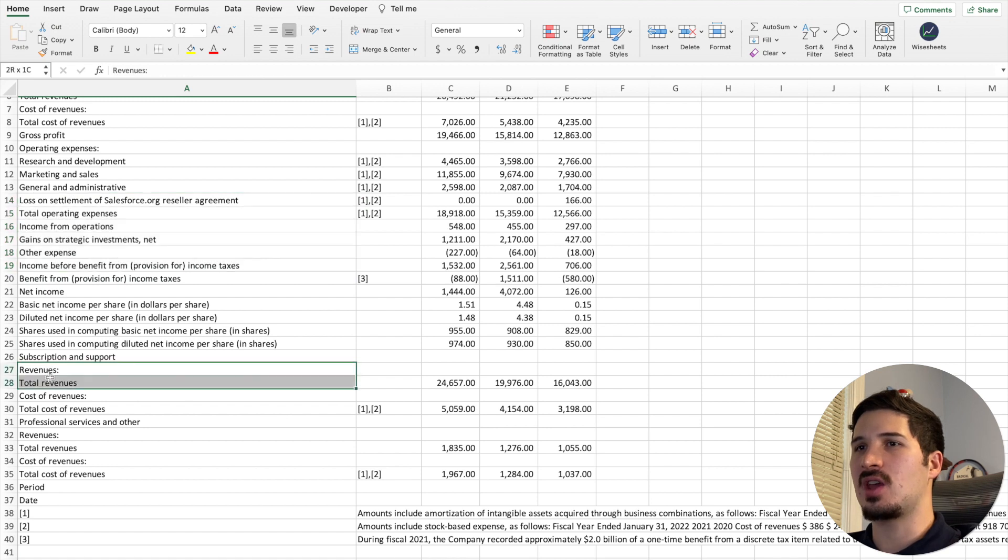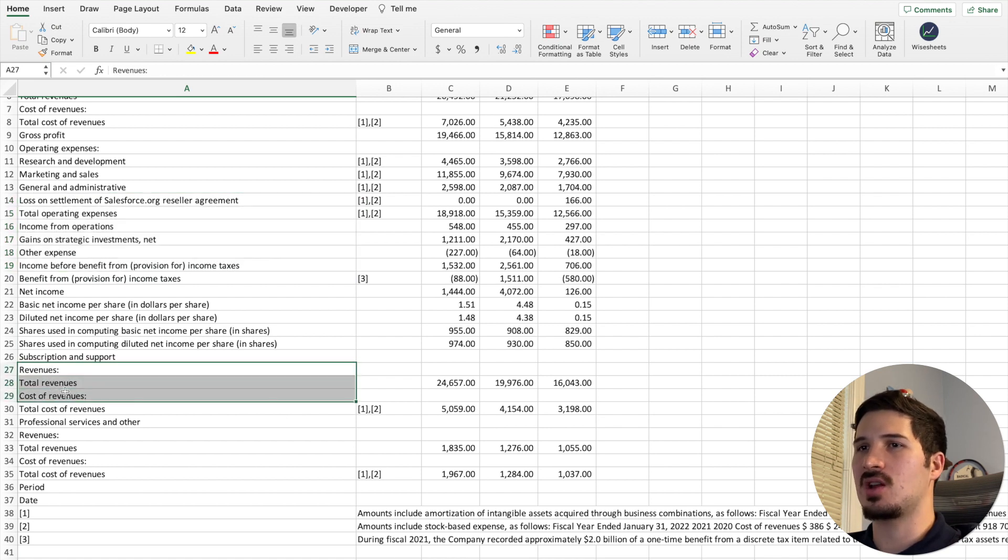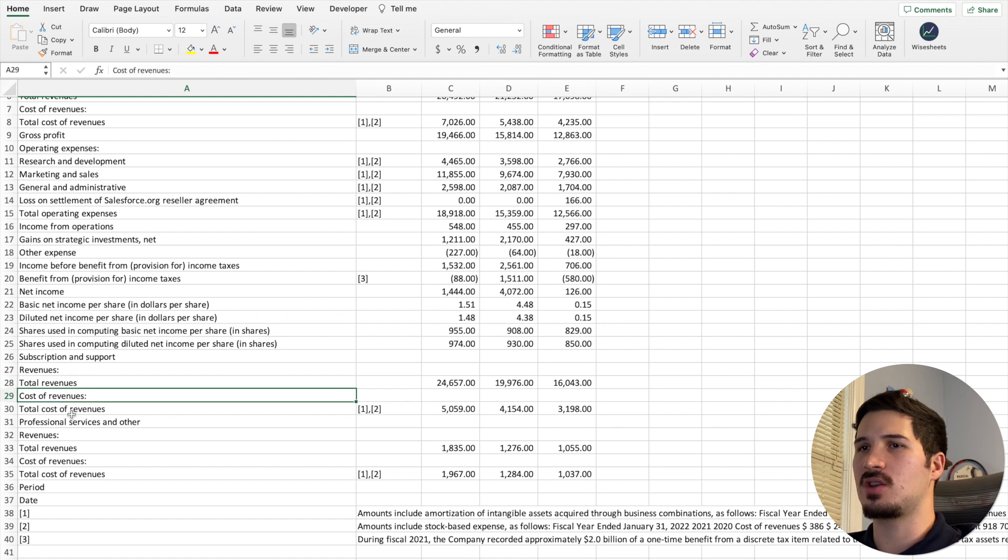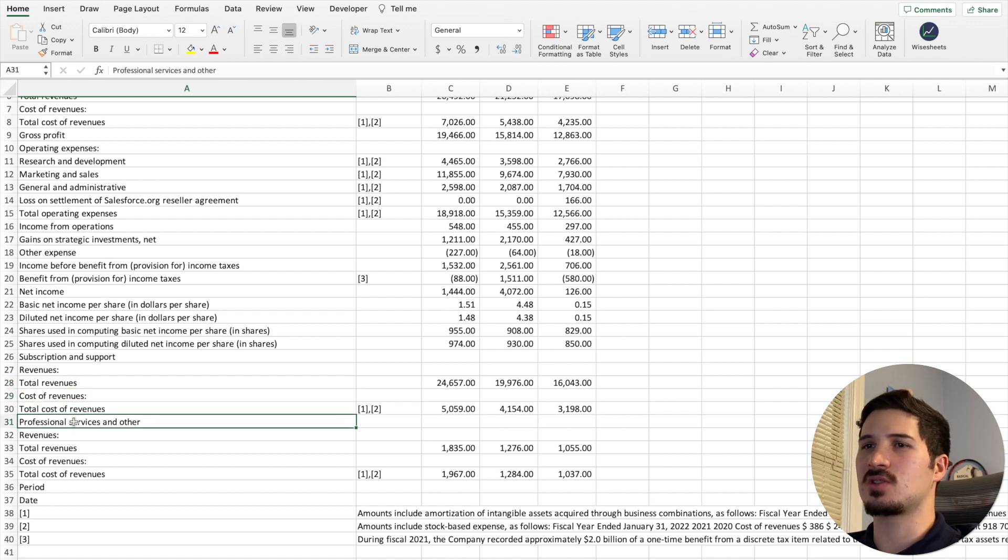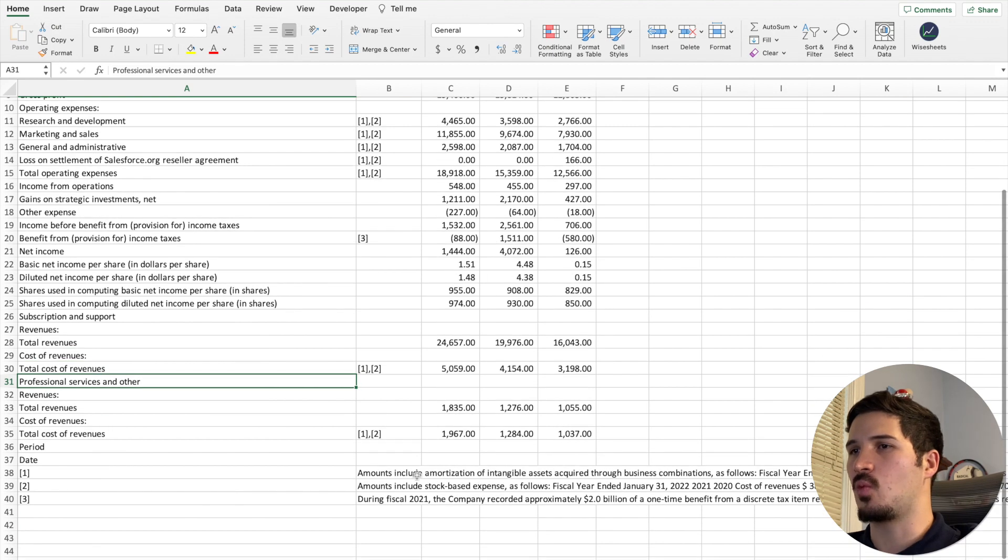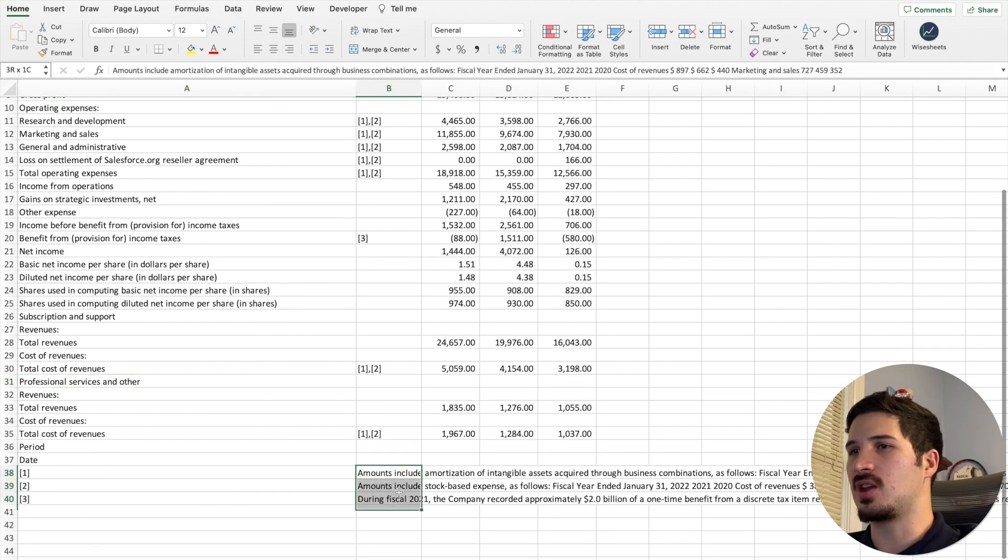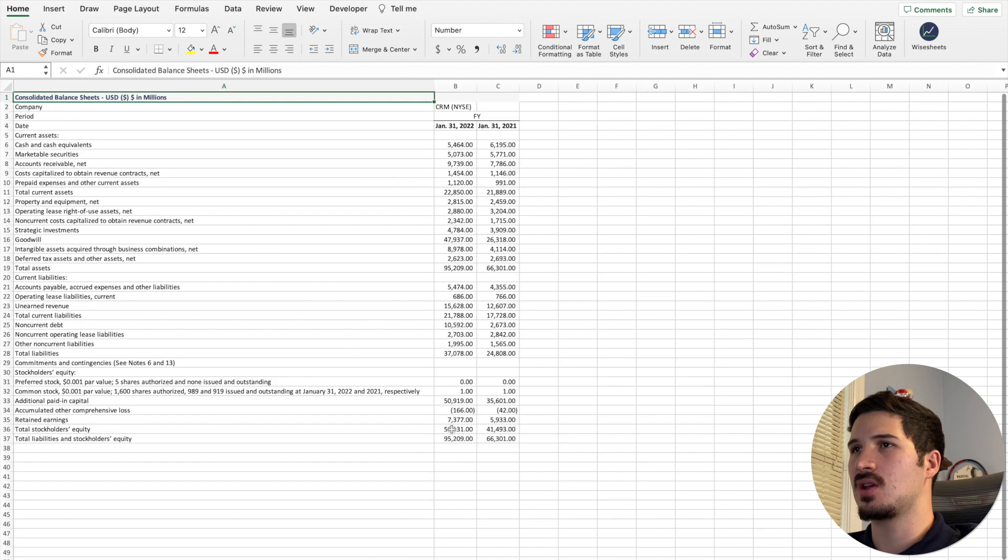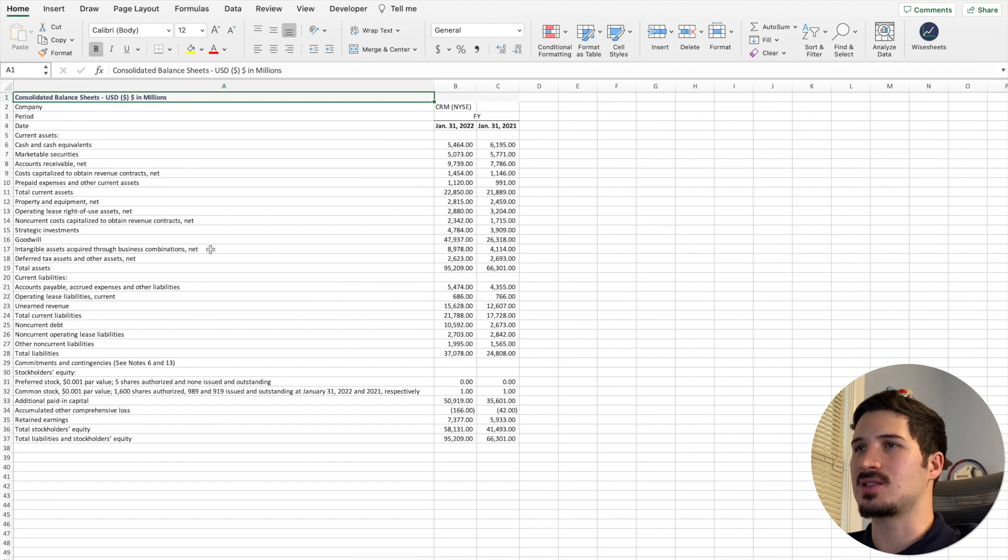Here you can see how they even break down how the revenues of the company are generated. So we have total revenues, cost of revenues, professional services revenues, etc., and we also see the notes that are included for these financial statements.